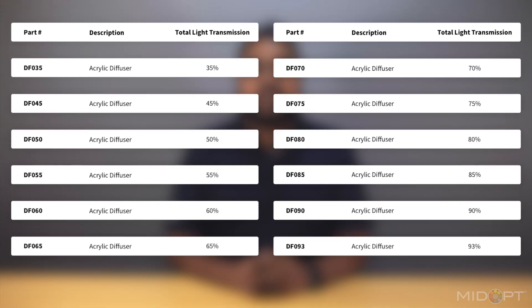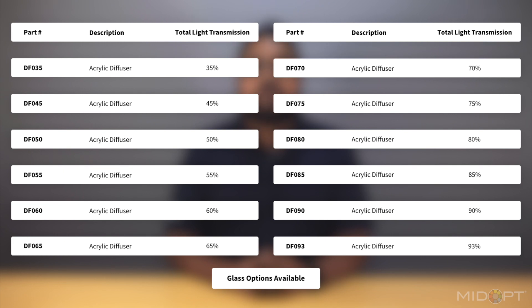In continuing to provide our customers with effective solutions to the issues they experience in machine vision applications, Midopt offers a full line of acrylic diffusers. Glass options are also available for special requests and custom projects. The transmission of light, which is controlled by the varying scatter and opaqueness of the diffuser material, ranges from 35 to 93%. The transmission is indicated by the numerical value in the part number.